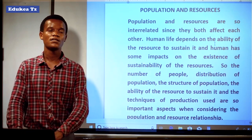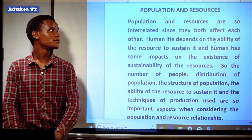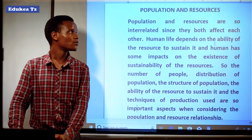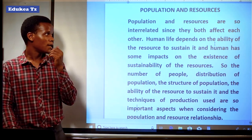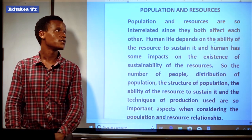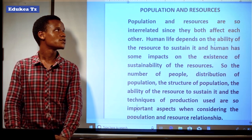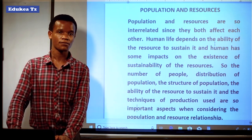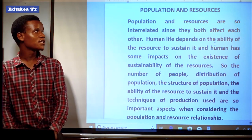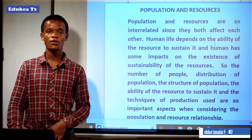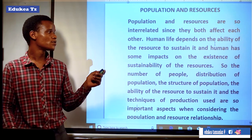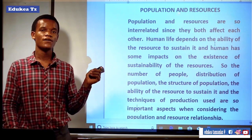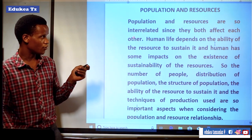Let us now see population and resources. As I said earlier, you can't separate population and resources — they are two things that go together. Population is the total number of people in a certain area, and resources are those natural things such as water bodies, minerals, etc. Population and resources are interrelated since they both affect each other: population can affect resources and resources can also affect population.